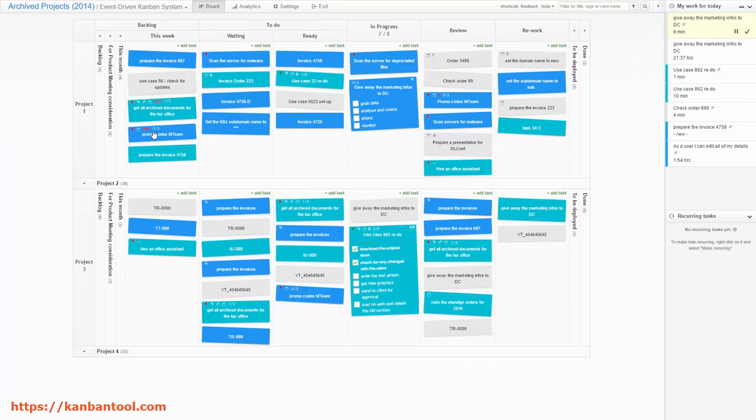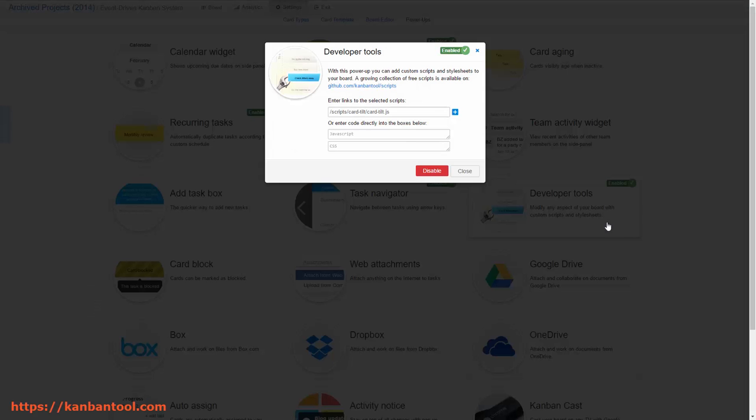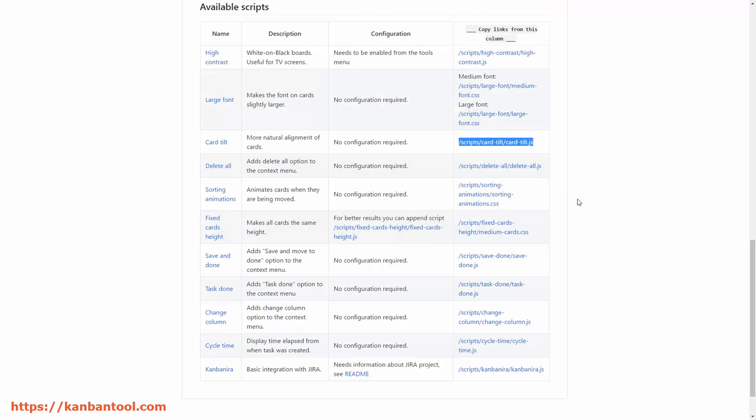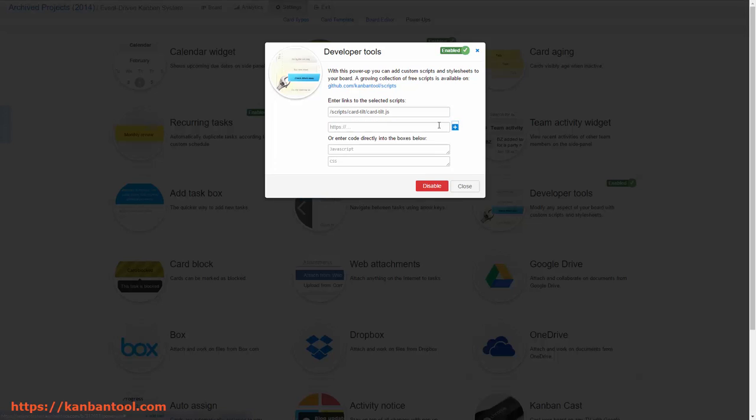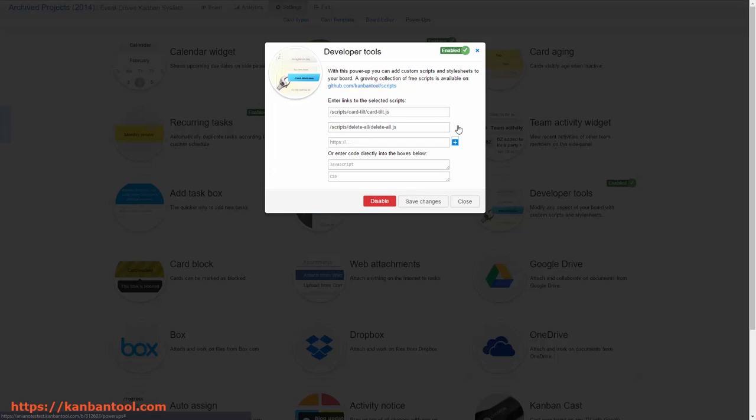With the Developer Tools, you're not limited only to the scripts we've prepared in advance. If you're familiar with JavaScript or CSS, you're welcome to tinker with the board looks or behavior on your own, too, by writing your own scripts.